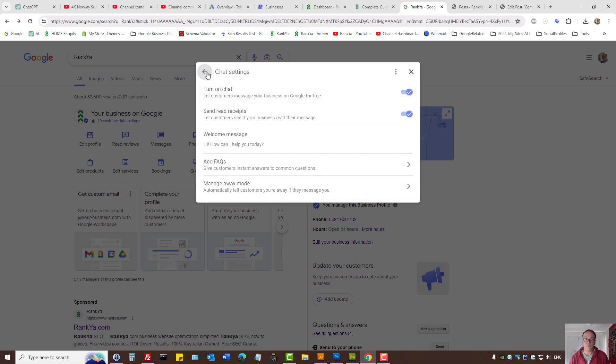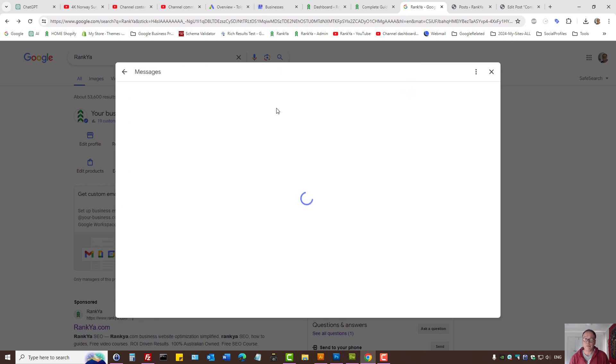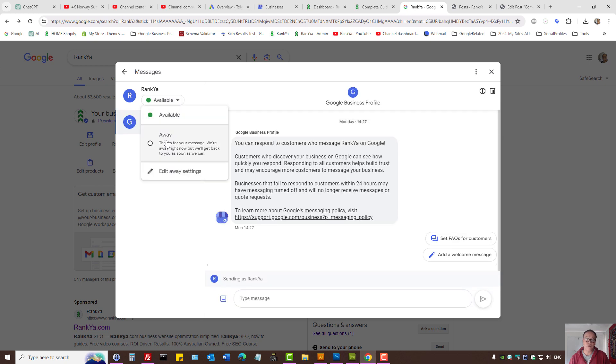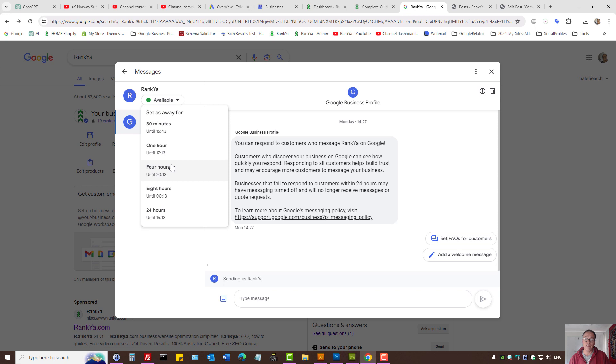Also, keep in mind that the chat settings in 2024 allow you to set things like being away for lunch time.